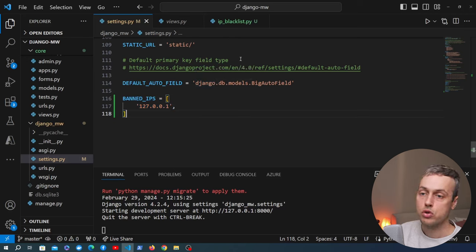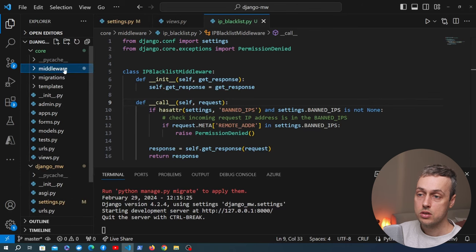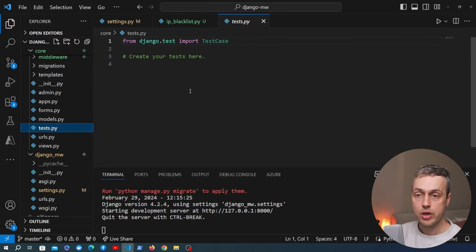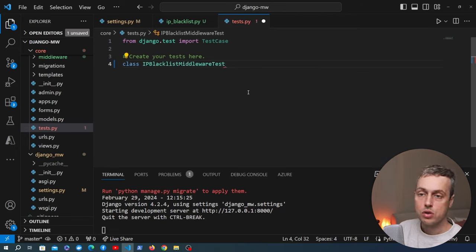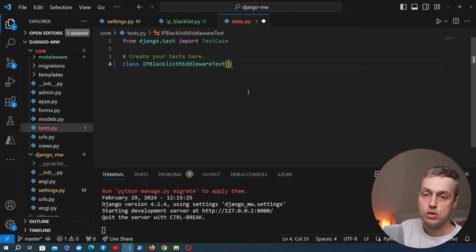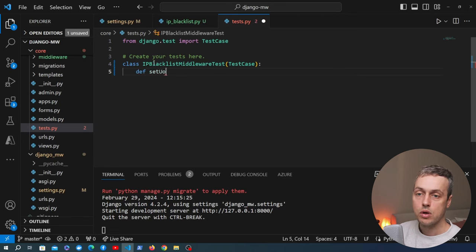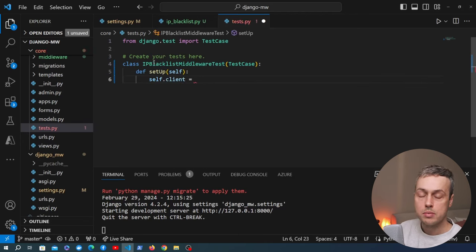Now I want to write some tests for this middleware. By default a Django project has a tests.py file in each application. From django.test we've imported the TestCase class, and we can create a subclass and write our tests as methods. We're going to create a class called IPBlacklistMiddlewareTest that inherits from TestCase. We'll define a setUp method to configure instance variables, storing the Django test Client as self.client.